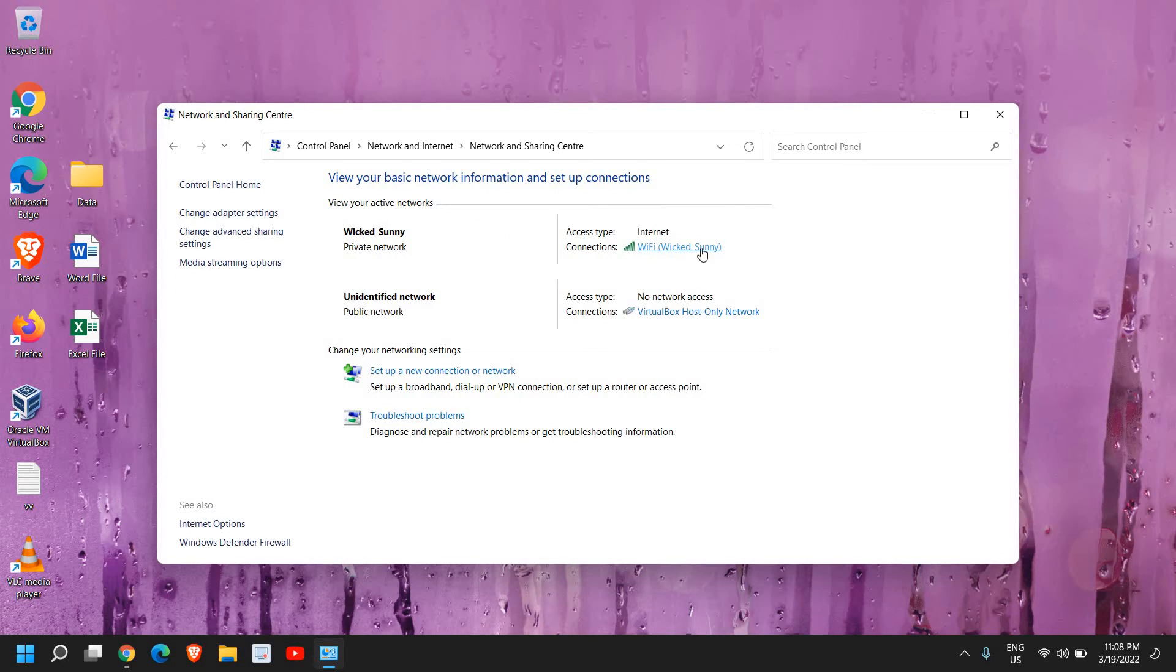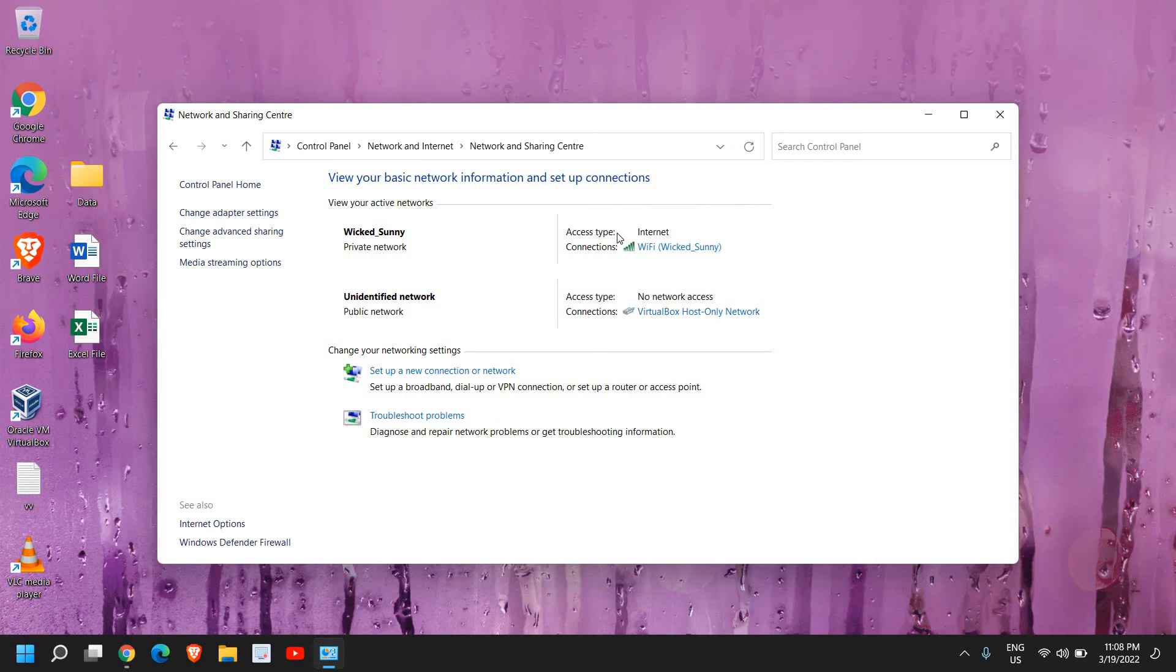And here you will have the hyperlink. So if you have a Wi-Fi connection, you will have the Wi-Fi connection right here. Or if you have an Ethernet cable connection, in the same manner you will have a hyperlink here.